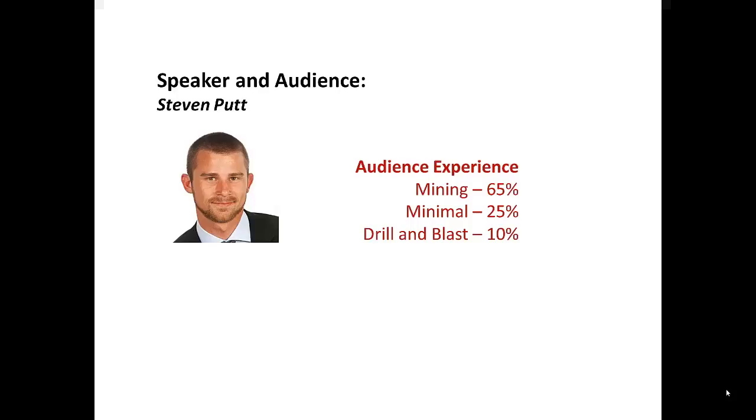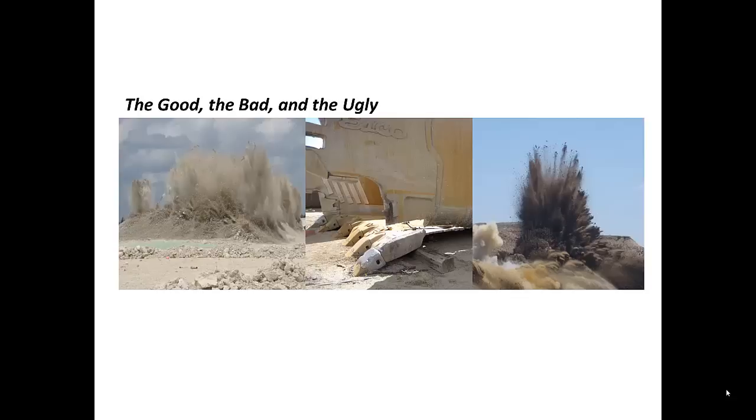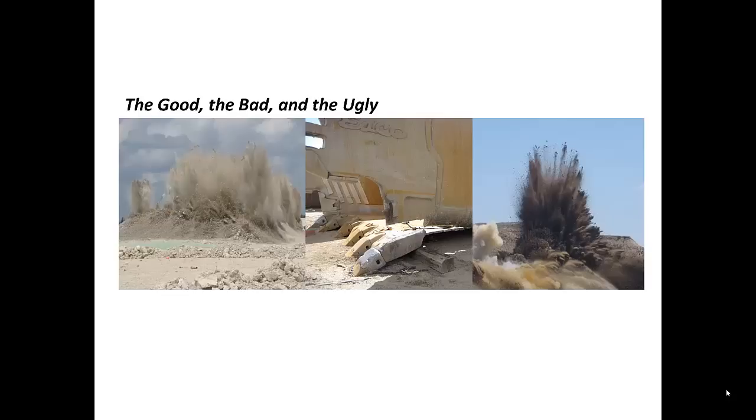Drill & Blast is probably one of the most important operations in your average mine. Typically, if the Drill & Blast operations are going well, there's a very high likelihood that the mine will succeed. However, if the Drill & Blast operations are not going so well, you have lots of things that can go wrong. Elevated costs, broken equipment, and all types of environmental and safety issues.